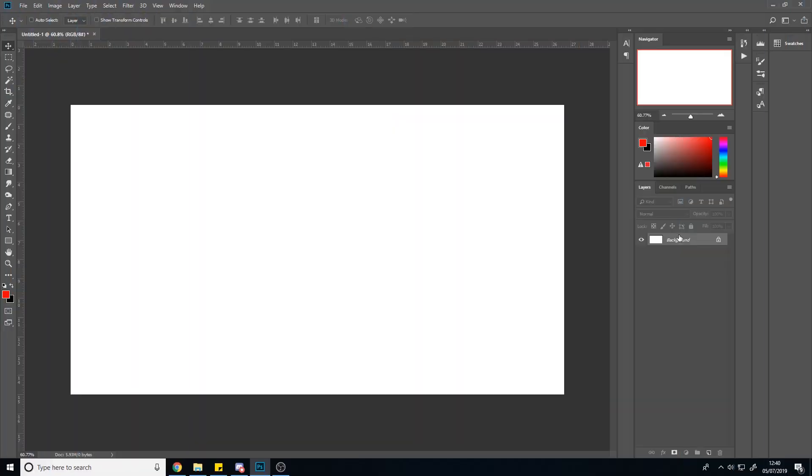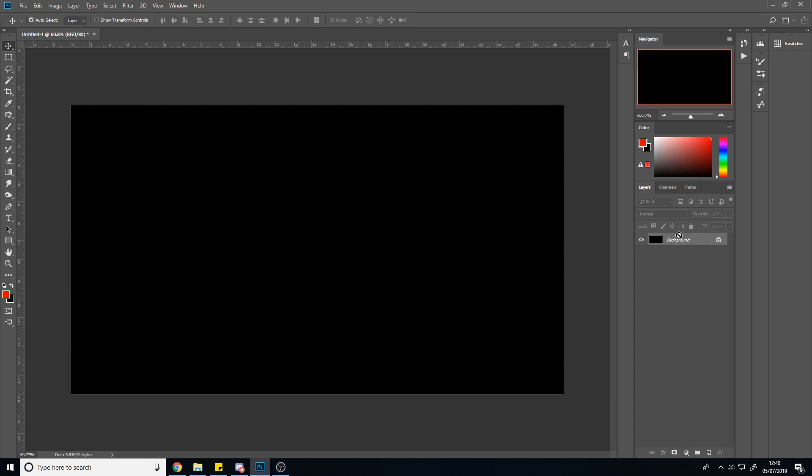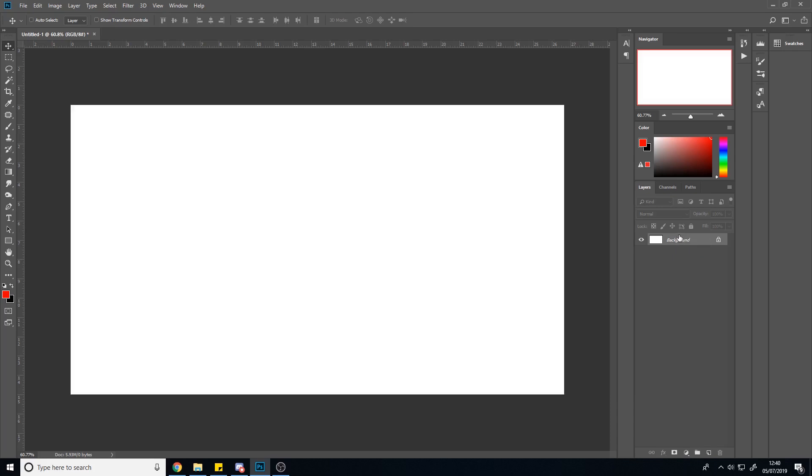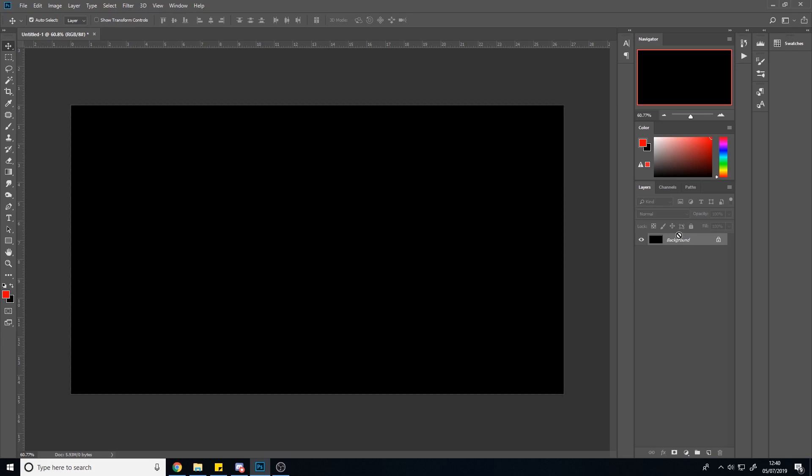Step one, I find it's best to make a black background. So I'll just press Control I to invert this white into black. And we've got a better canvas to start off with.